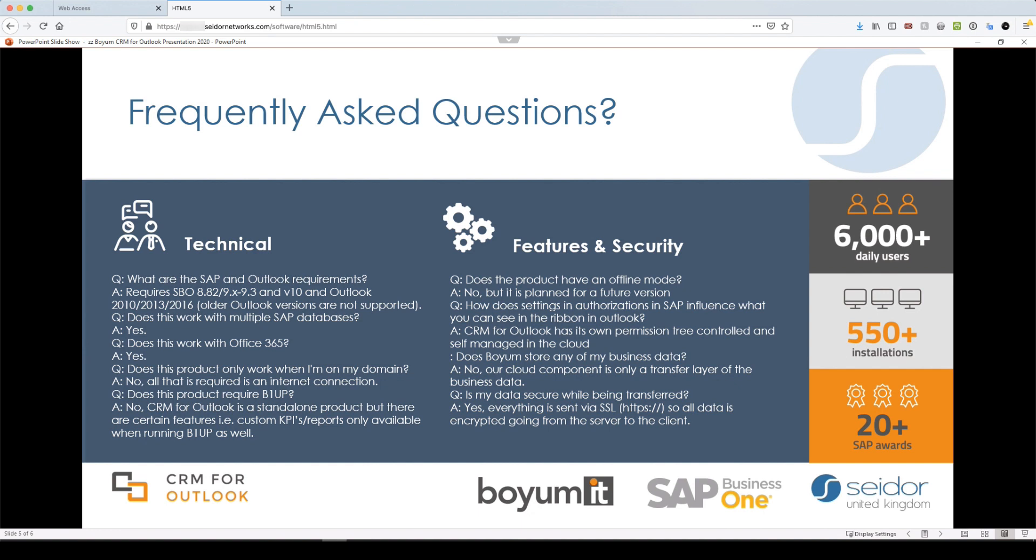Does it require B1UP? No, it does not. So if you don't have B1UP at the moment, you can still install and use CRM for Outlook. There are a couple of points that it is required. So for the KPIs and the reports, B1UP is driving those. So those won't be available. It's not an offline mode yet, but that is planned for a future version.